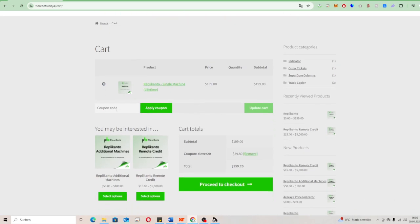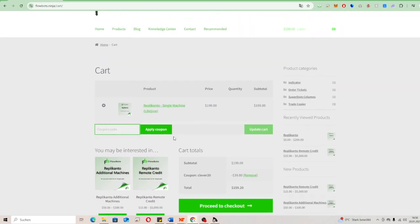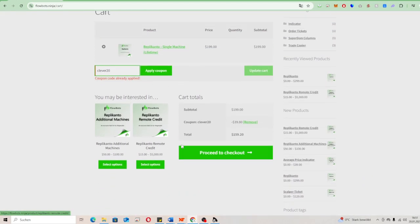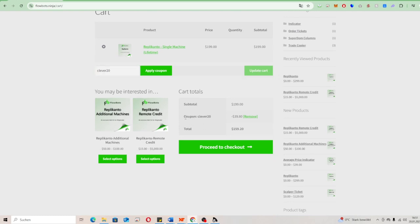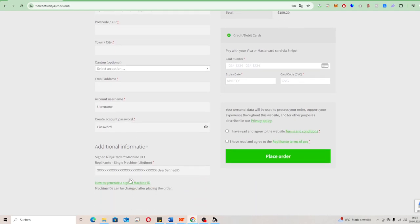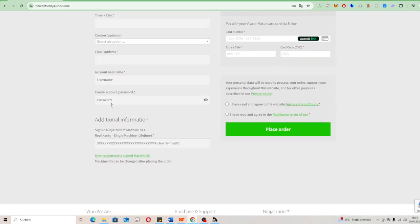In the cart, we have a very important thing: coupon code. The Replicanto for one single machine is $199. So then we type in CLEVER20, apply coupon, and you get 20% off. As you can see here, coupon code CLEVER20 saves you $40 and now your total is $159.